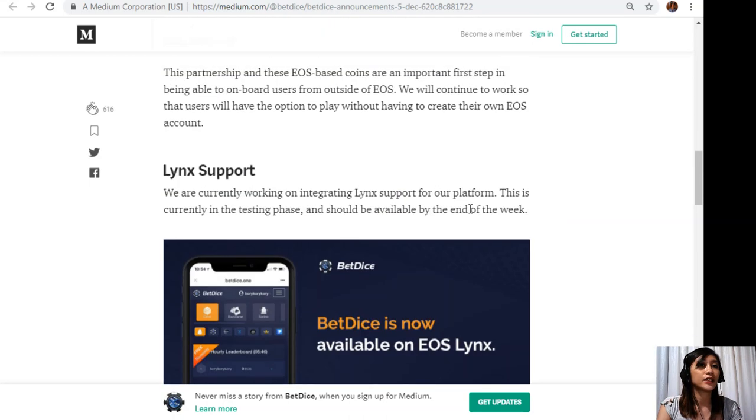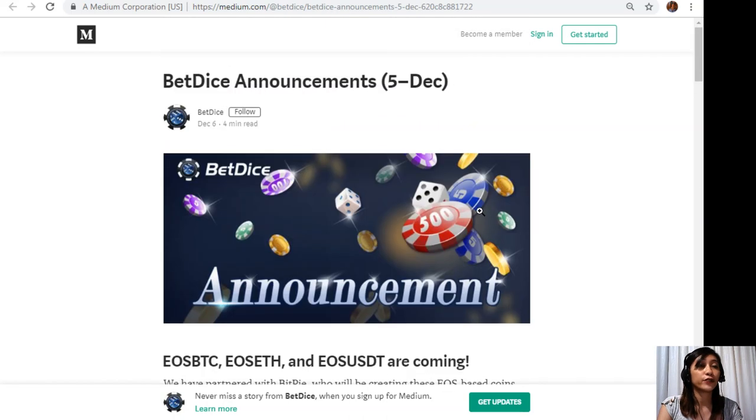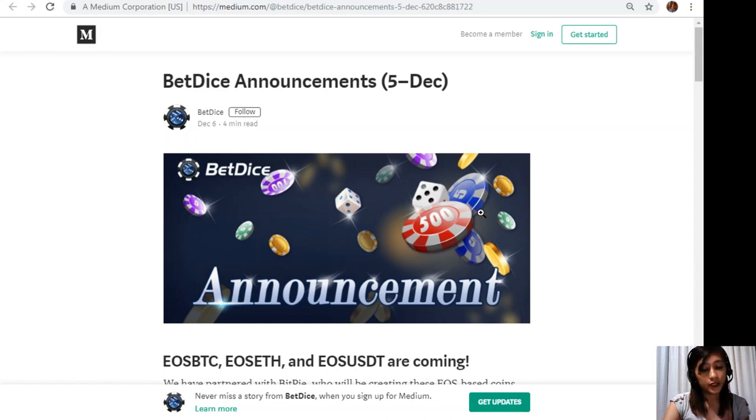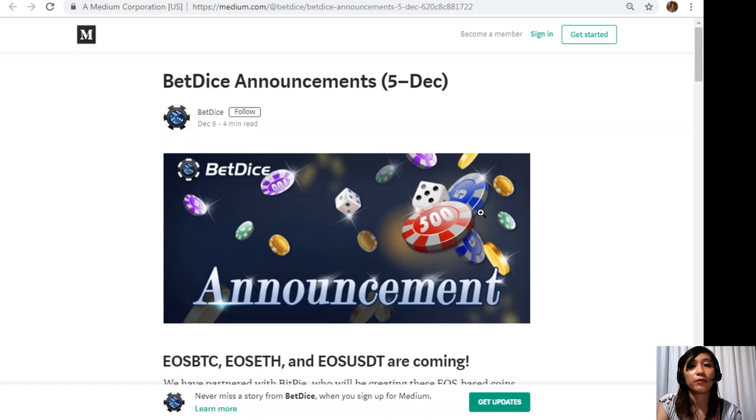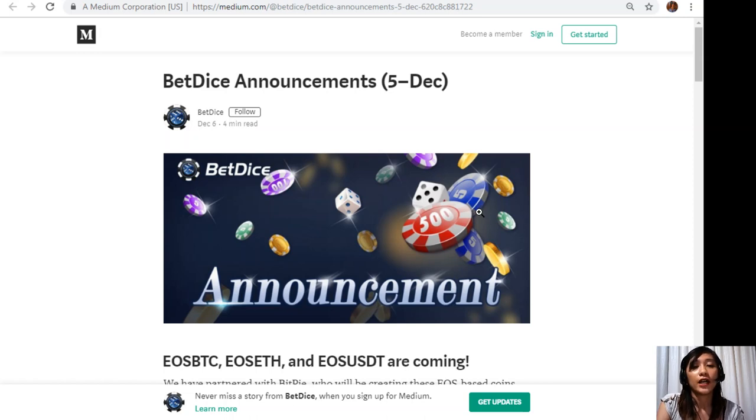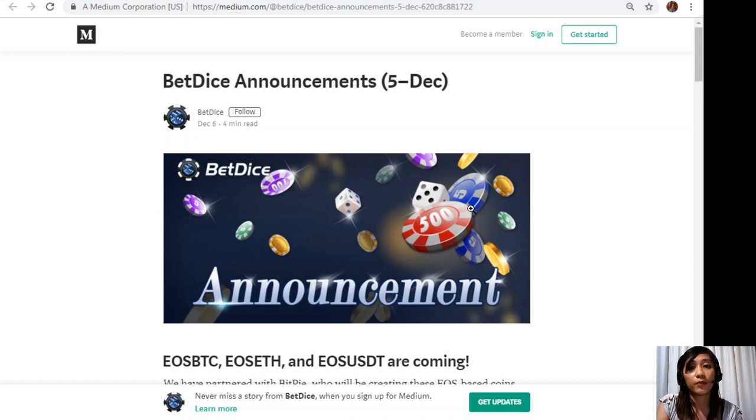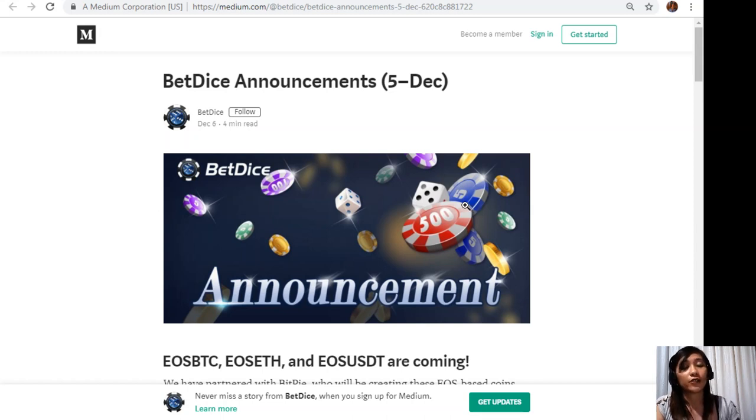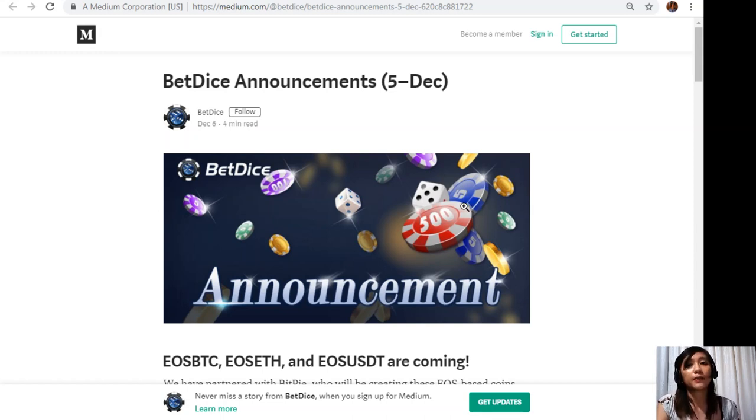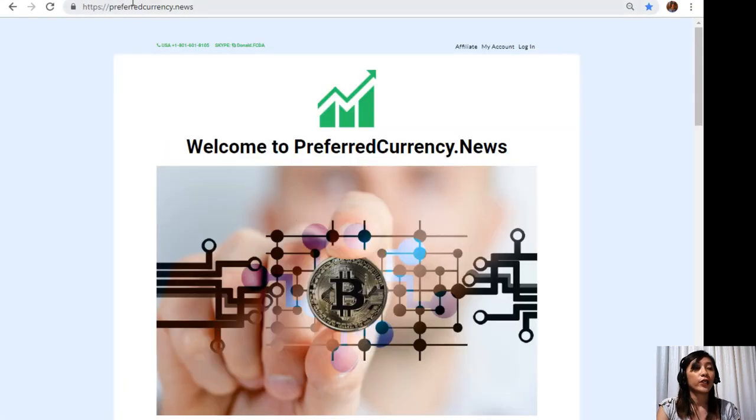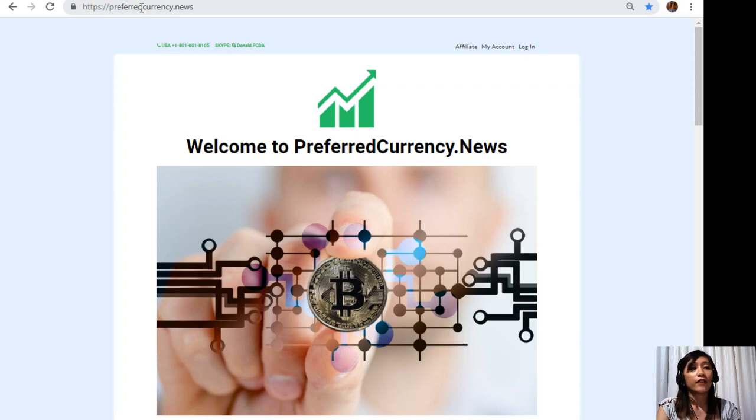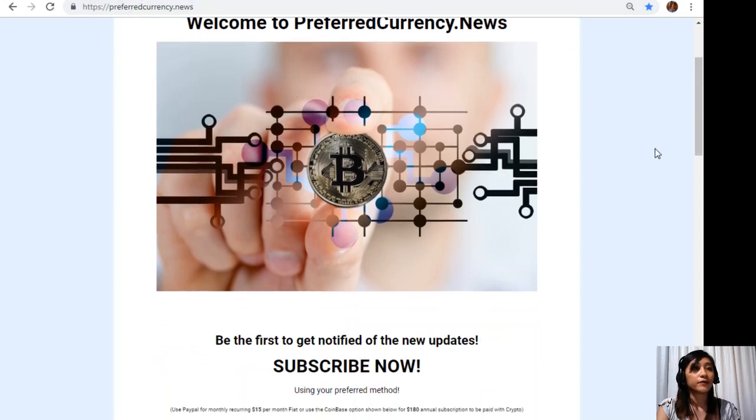That's for the first article featured on today's issue of our newsletter. Now what can you say? Share with us your opinions in our comment section below. You can also have your own copy of our newsletter directly sent to your email simply by going to the website preferredcurrency.news. Once you're in the website all you have to do is scroll down.